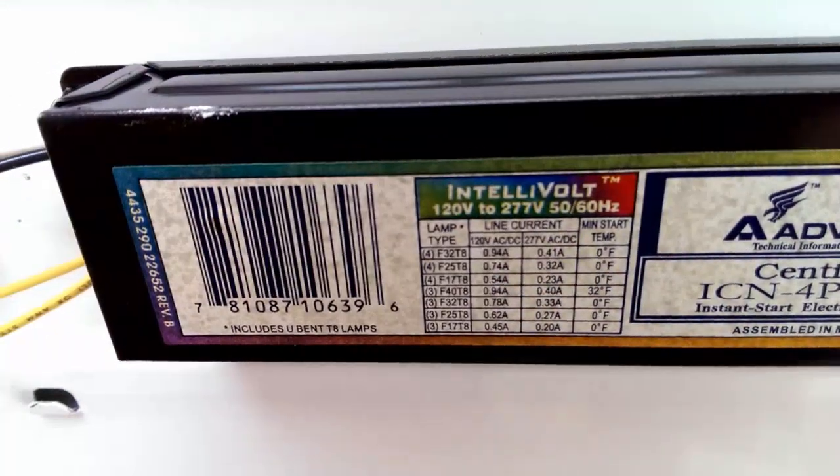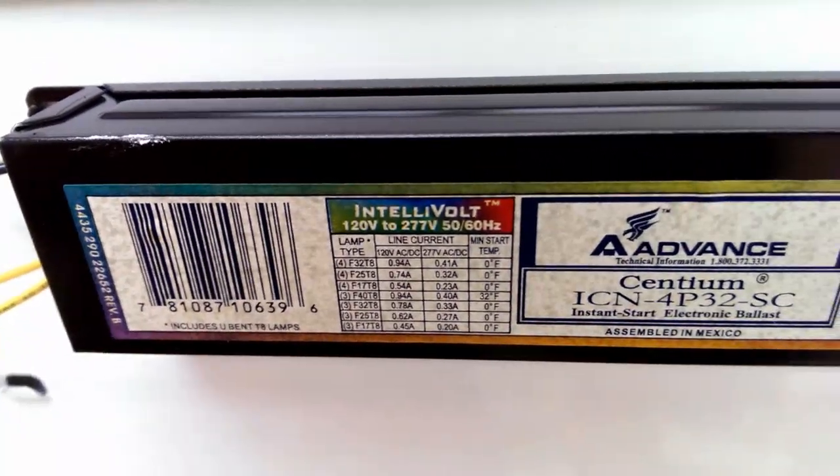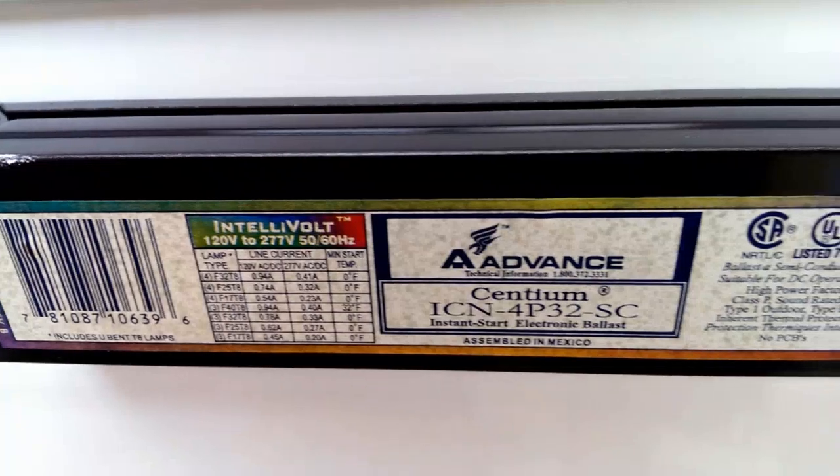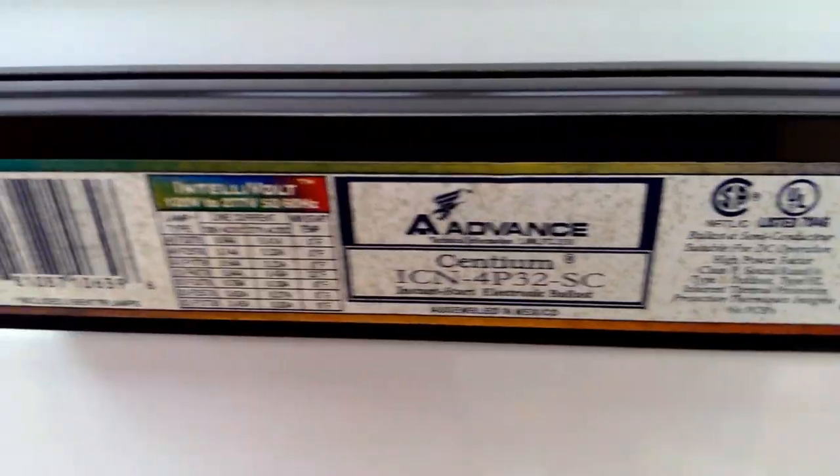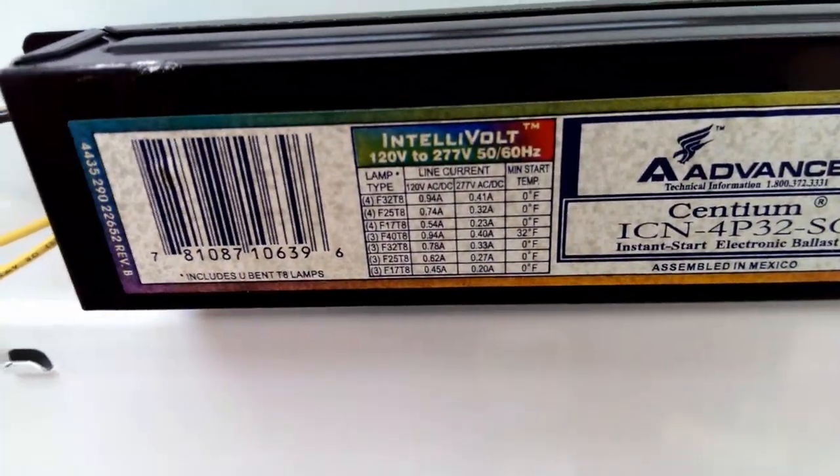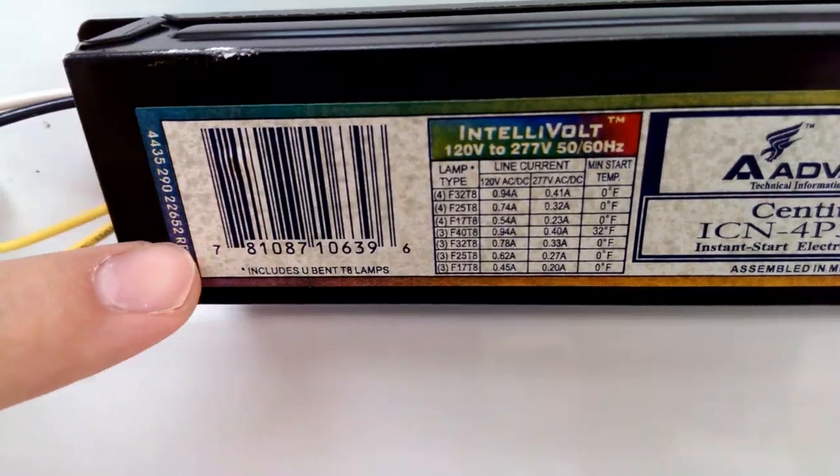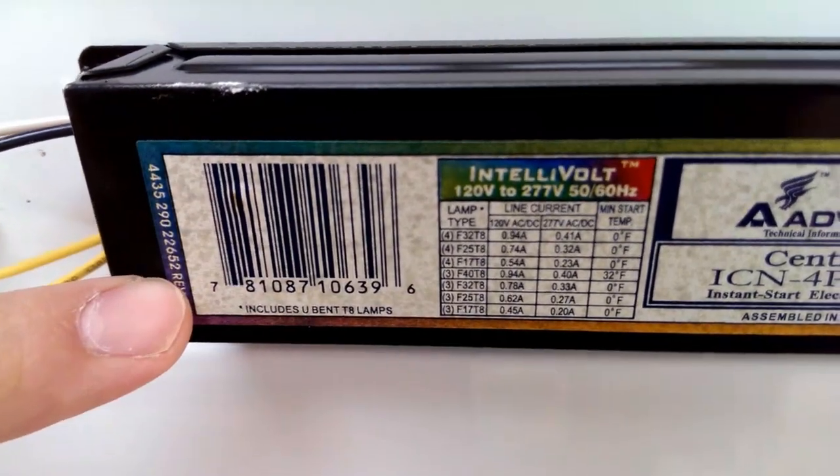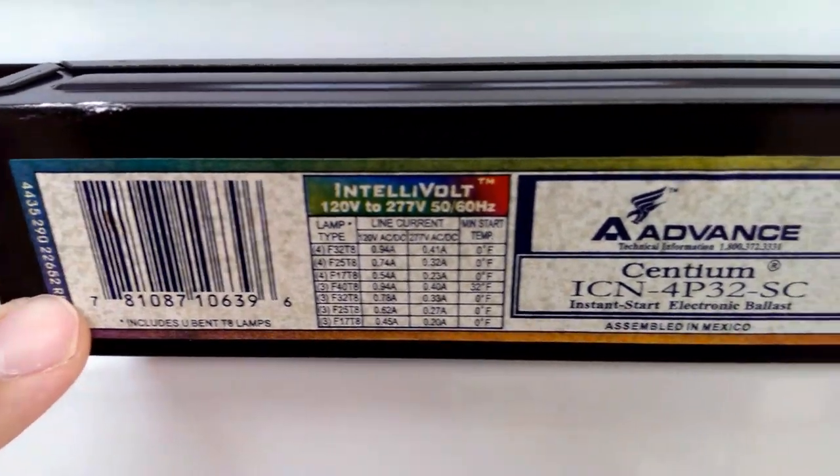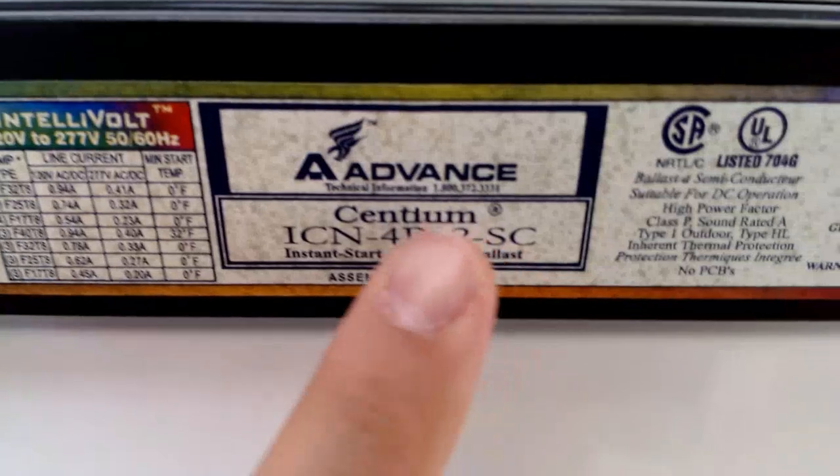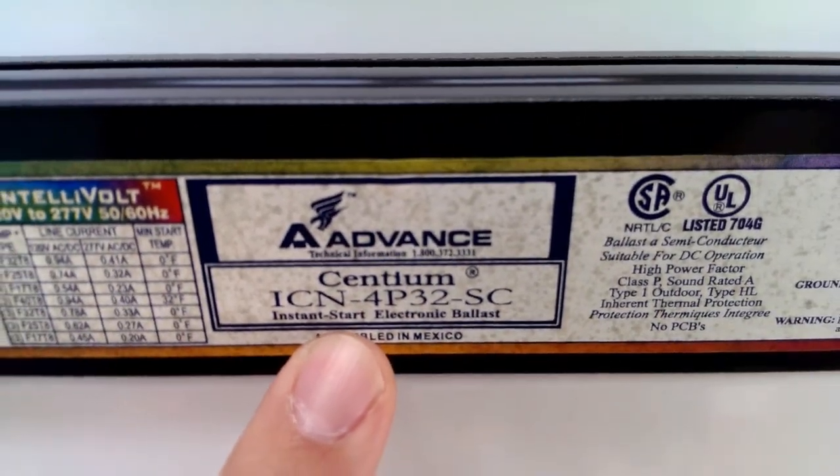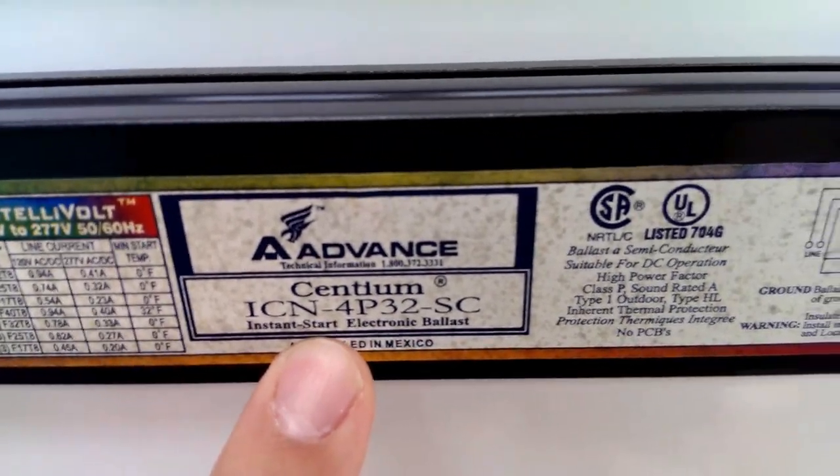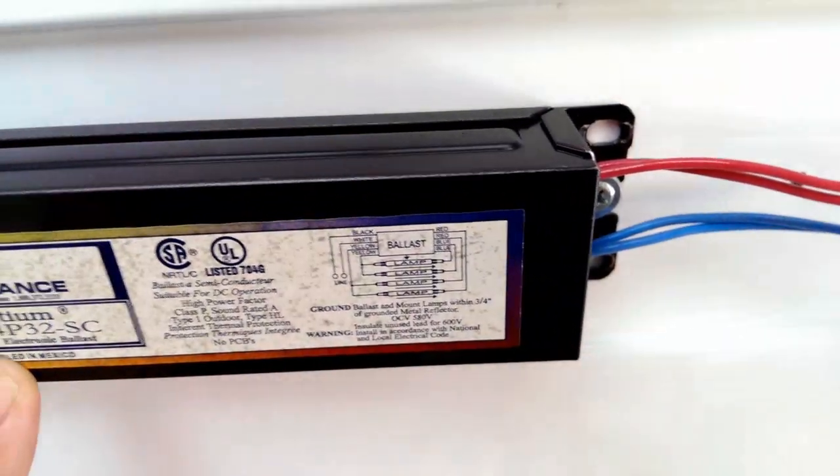There we go. So once you've confirmed that the ballast is indeed bad by putting new bulbs in and trying them, you want to go ahead and just get the information off of here. I actually took the phone and scanned this barcode with my Amazon app and I found a replacement really quickly, or you could search this number here on Google and you should be able to find a direct replacement for the ballast that you have.